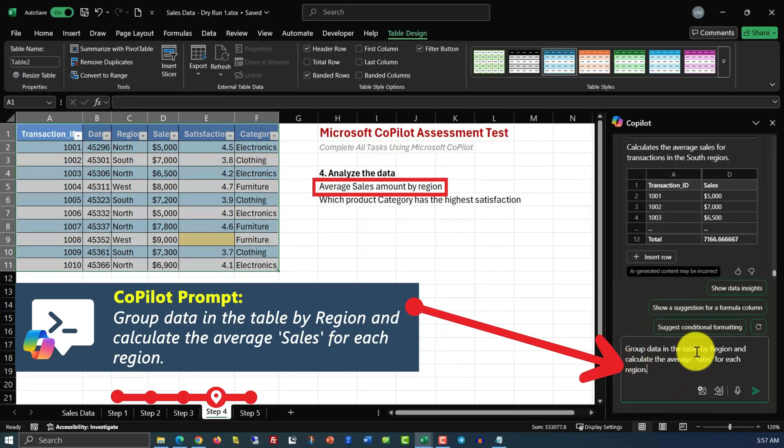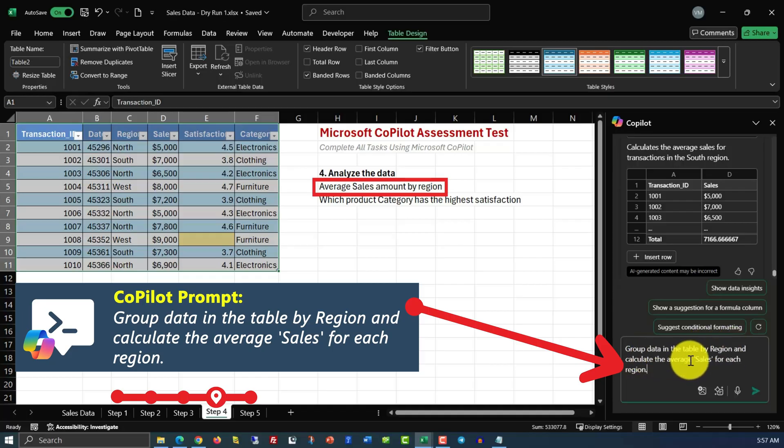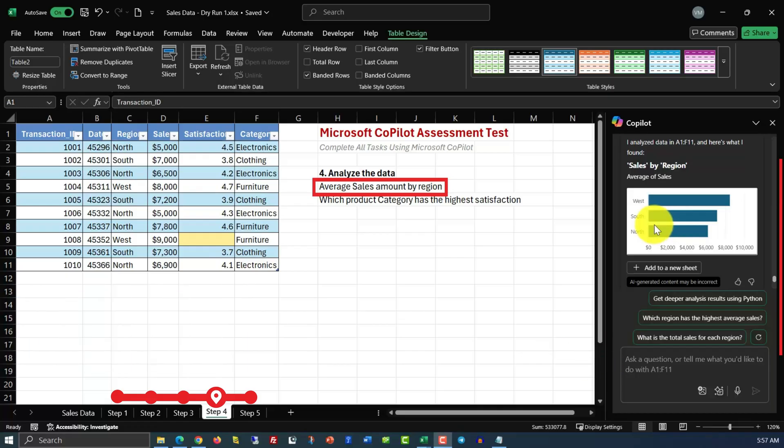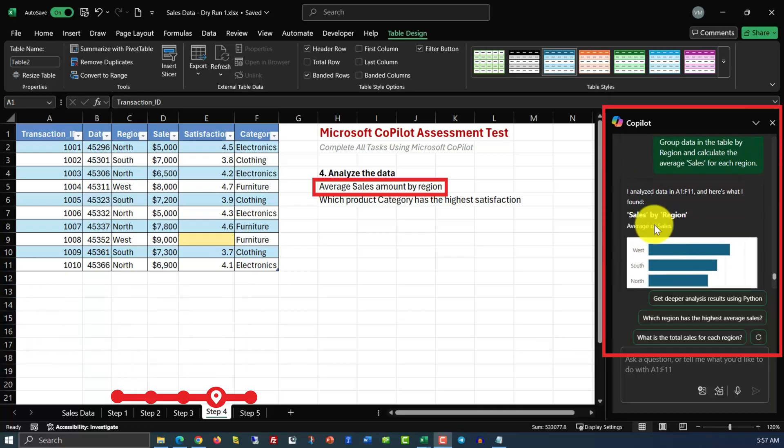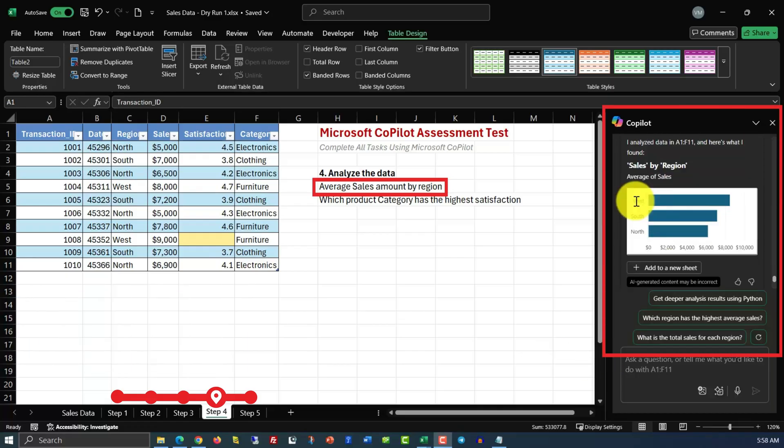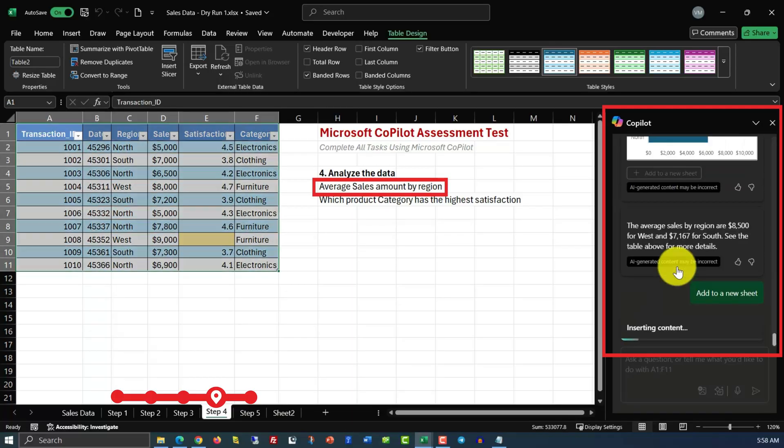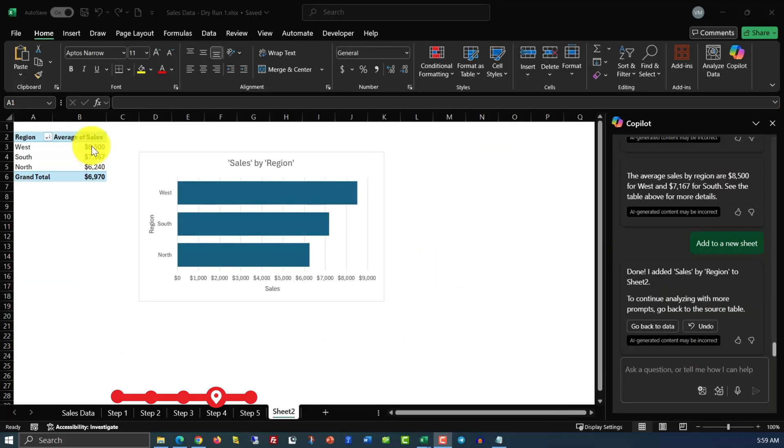Group data in the table by region and calculate the average sales for each region. And now you can see that Copilot actually generated the chart for us. And in this chart, it calculated the average values for the west, south, and north. You can even add this chart into the new sheet. And here in the new sheet, you see specific values for the west, south, and north inside the pivot table, as well as the chart.